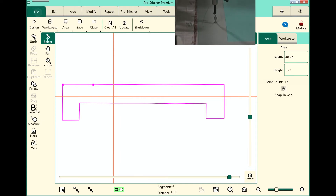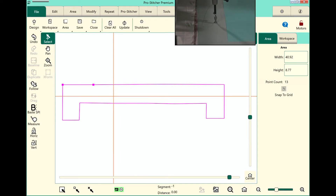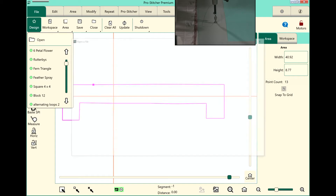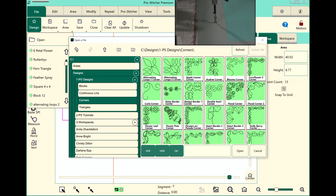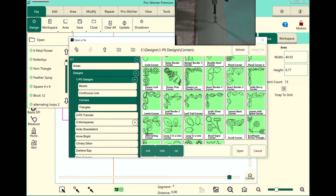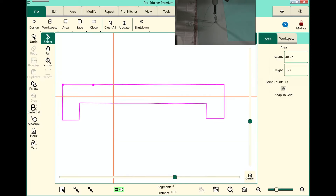We'll choose the file tab, design, open, and I want to use one of my corner designs. So I'll use the PS designs and then in the corners folder. And I want to choose my leaves alternating corner and open this one.